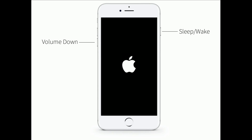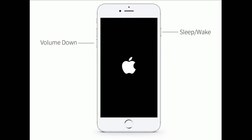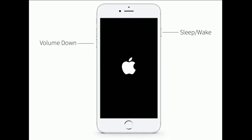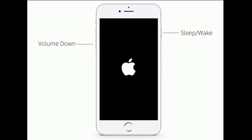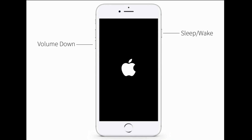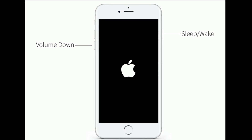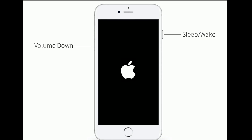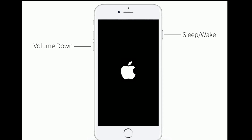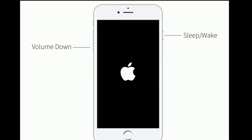If you are using iPhone 7 or 7 Plus, press and hold the sleep or wake button and volume down button at the same time until you see the Apple logo.